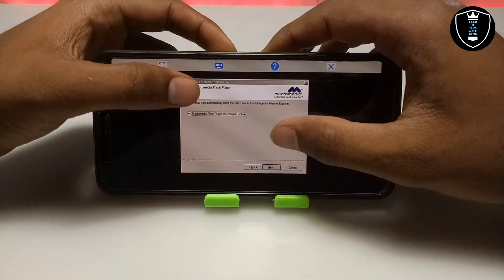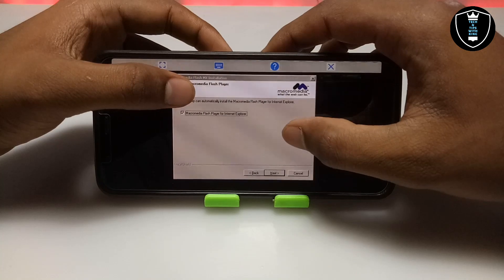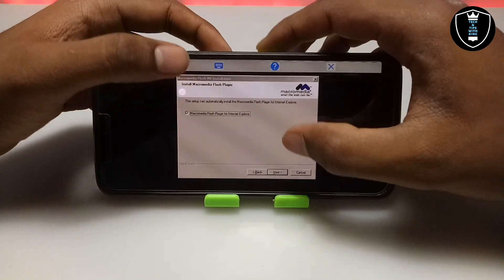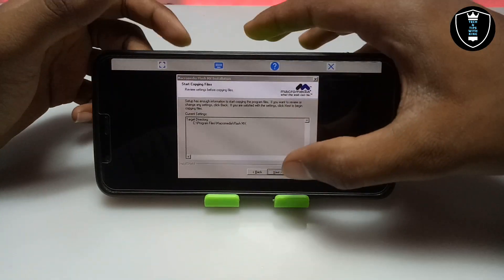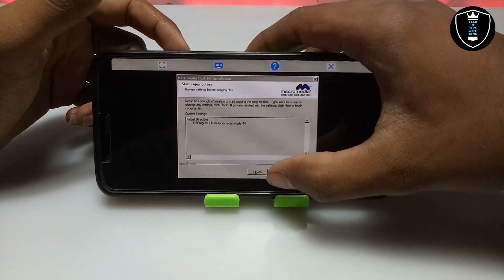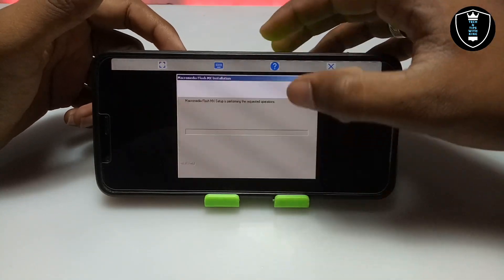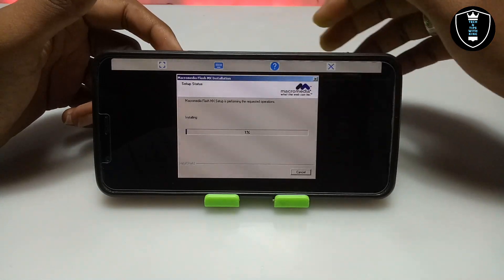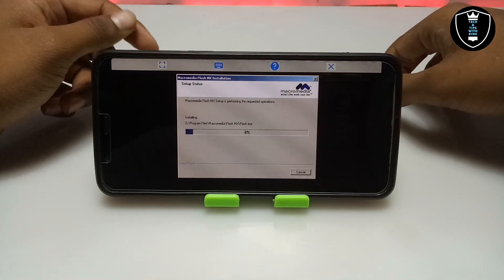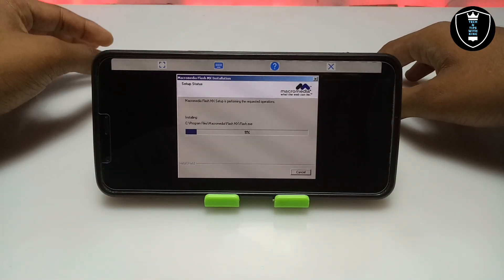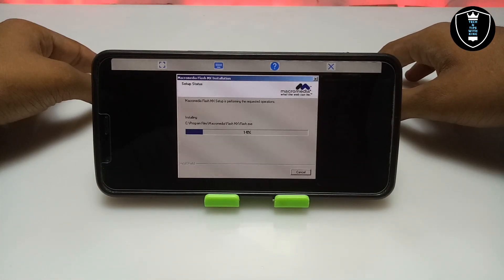It will ask about Macromedia Flash support for Internet Explorer, so just click Next. Now click Next again and as you can see on the screen, Macromedia Flash MX is installing.